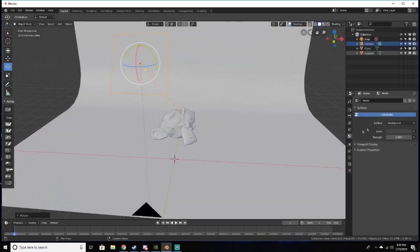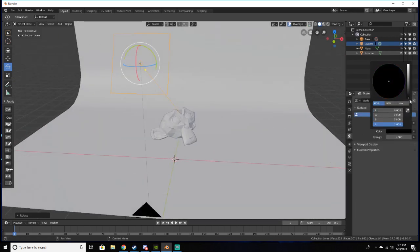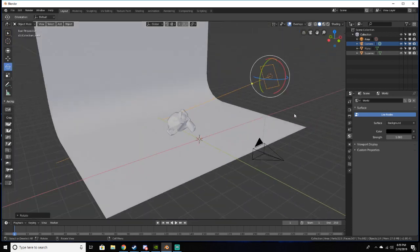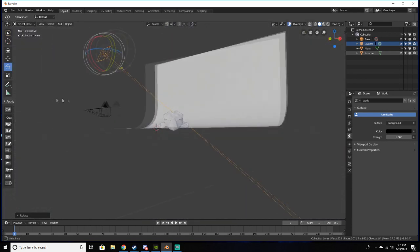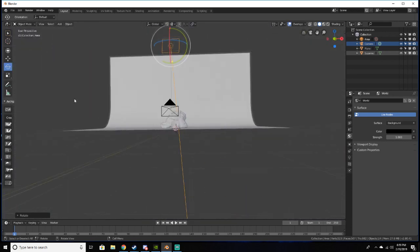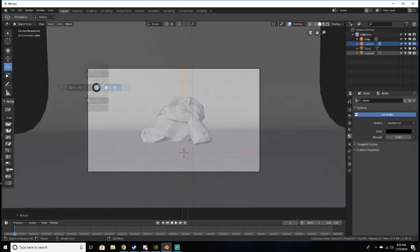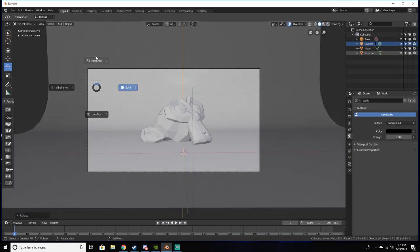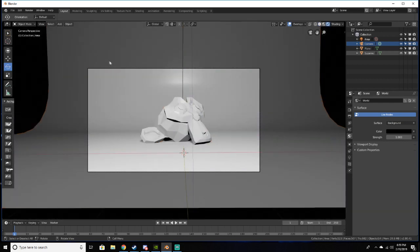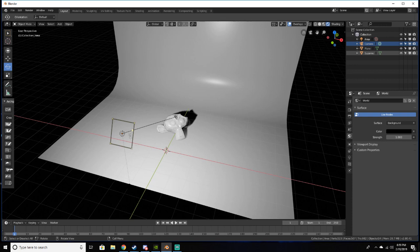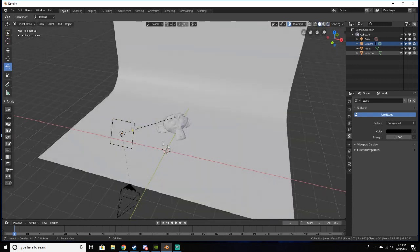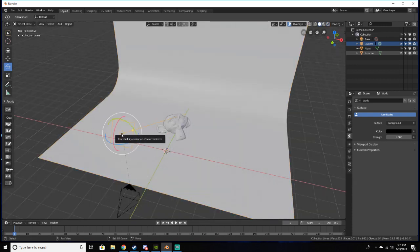I'm also going to set our world settings to where it's completely black so we don't have any other light kind of bleeding through. So now if we go to render mode, you can see that we have this light but I kind of want it to be more dynamic, so let's add two more lights.